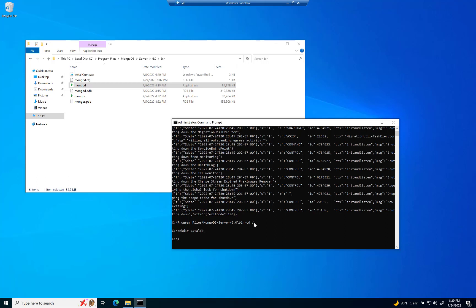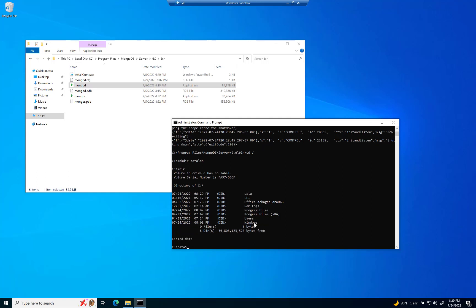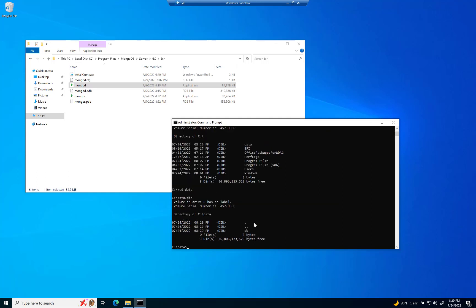And to confirm that it's there, we're just going to type in dir. And there it is right there at the top data. And if you cd into the data folder, you should see dir a folder called db. And there it is a third one down. So that's it. That's going to help get that started.